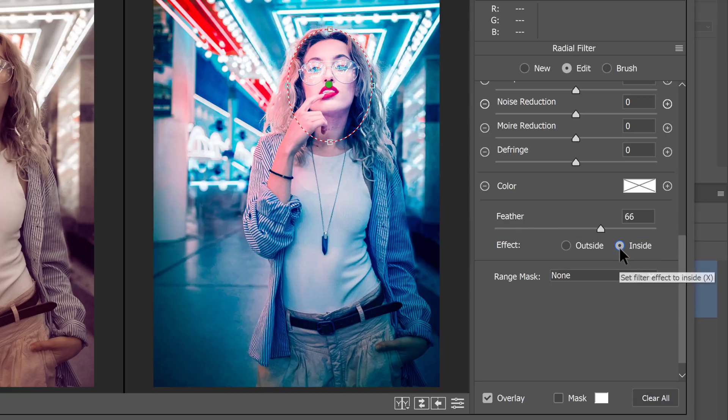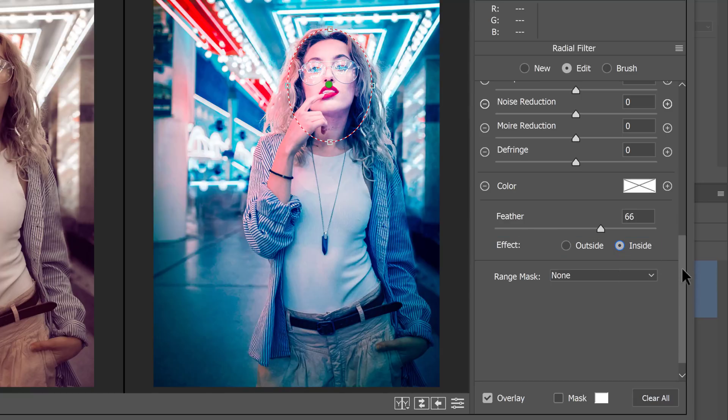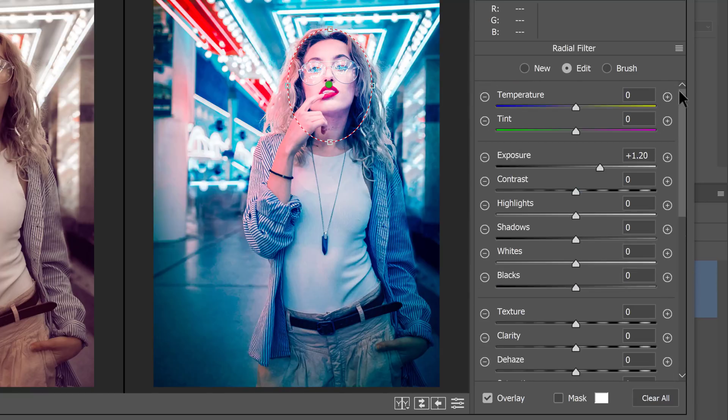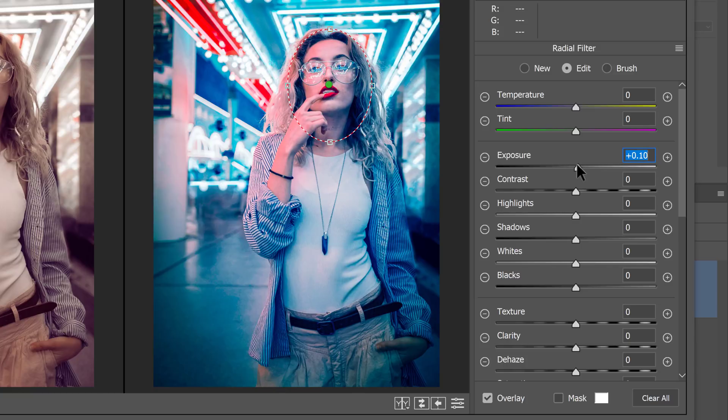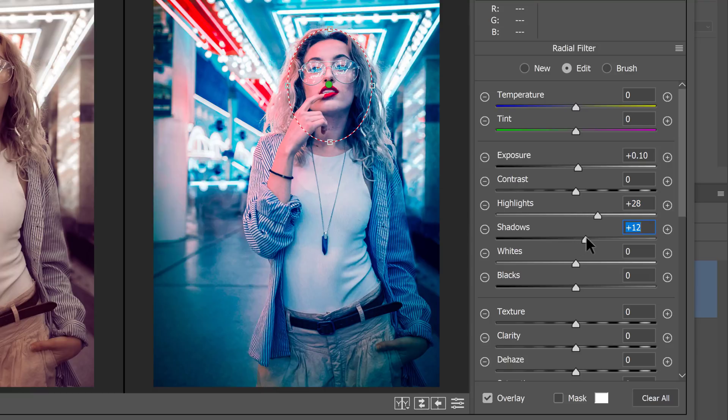I can go back up and continue adjusting the exposure. And really what I want to do is just a tiny little bit of exposure to brighten it up. I can brighten up the highlights and brighten up the shadows as well.